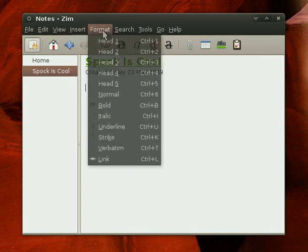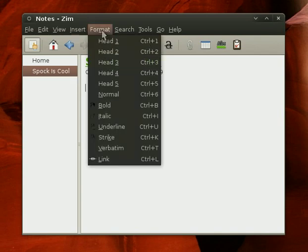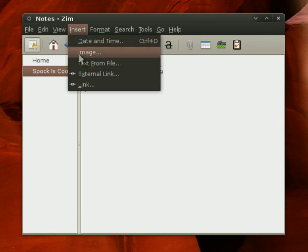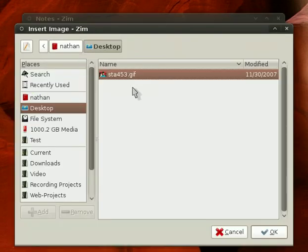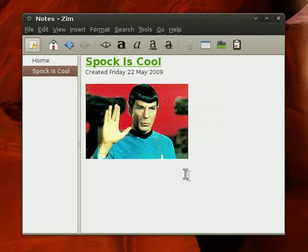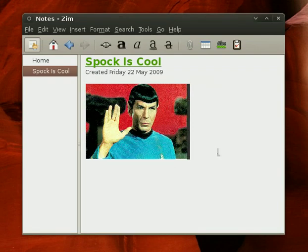I really like that ZimWiki supports images, so I can go ahead and go insert image, and I have a handy one on my desktop of Spock, and there we go. I think that's pretty neat.